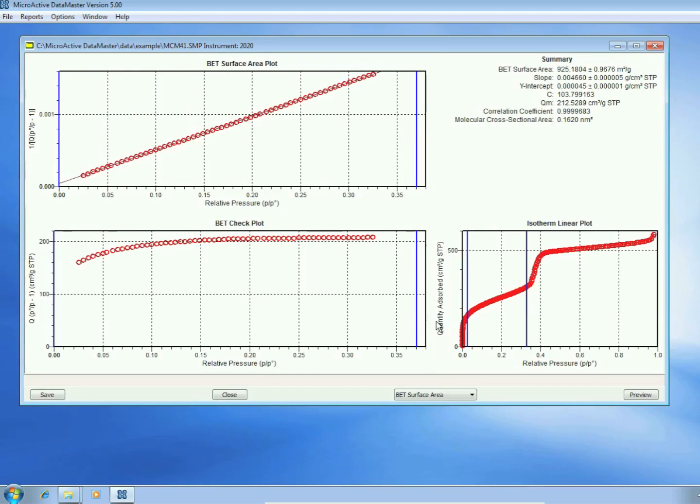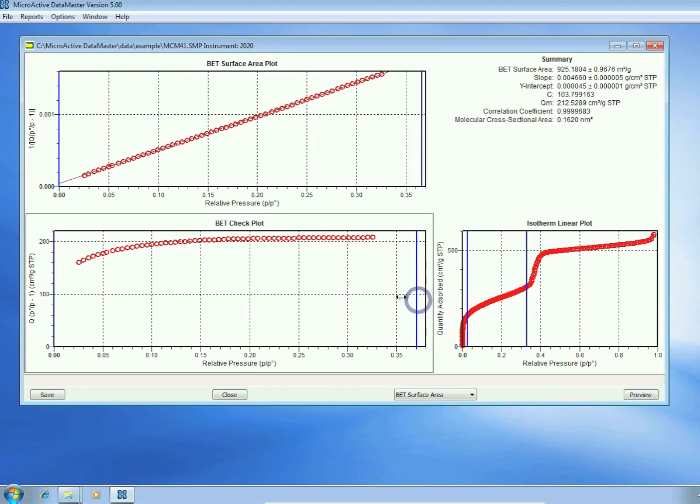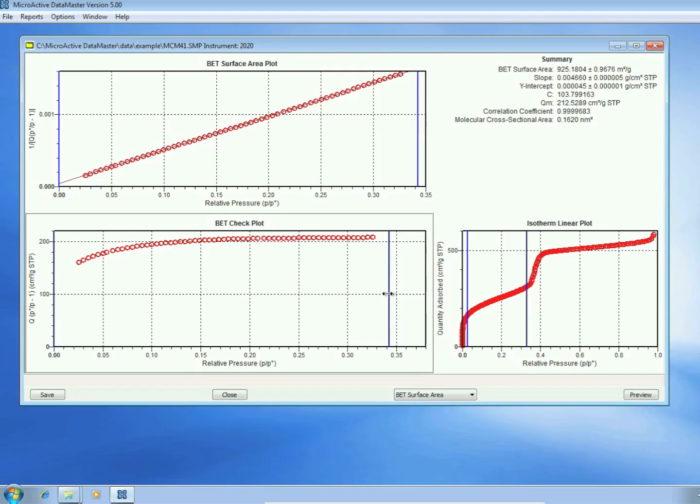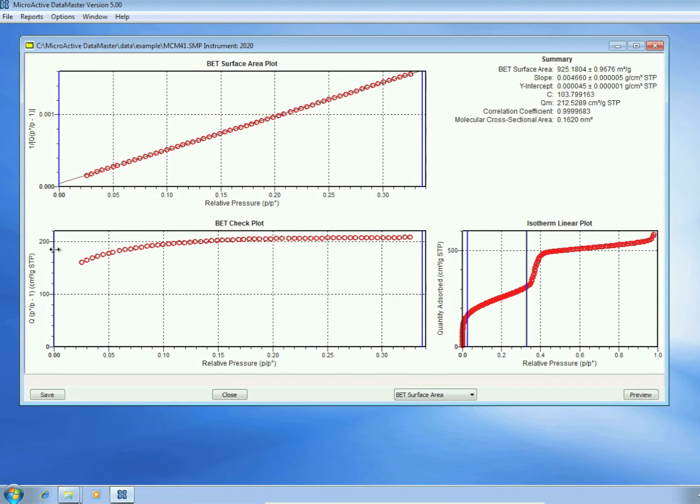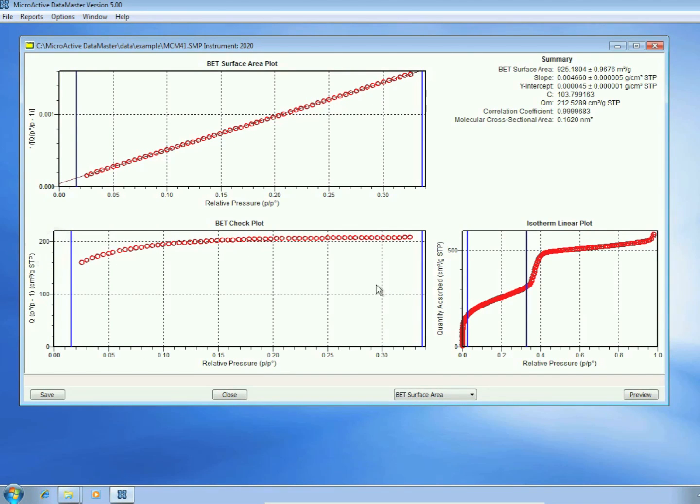Down below, we see the familiar Rokorol transformation for BET surface area, which we always want to use data below the maximum observed in the Rokorol transformation.